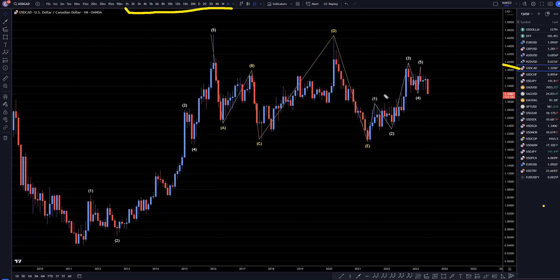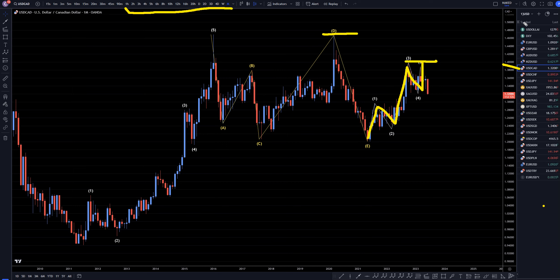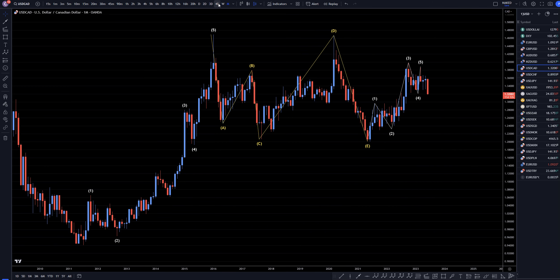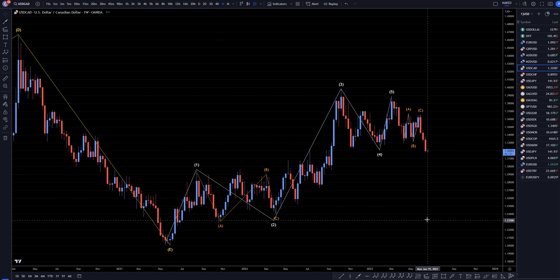On the dollar Canadian monthly, I still think this is probably a complete uptrend right here. It is a way lower high than this over here, but it definitely looks like a complete trend, and the dollar index looks like it's heading down, so this is also probably going to go down and at least take out those lows. So let's head down to the weekly time frame.